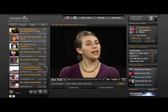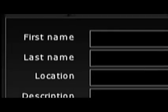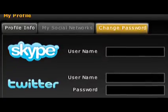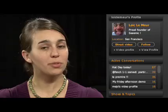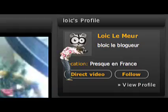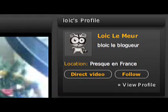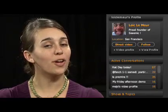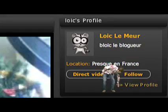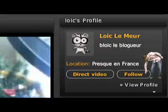Every user has a profile. You can set up your own profile by going to the settings tab and filling out all the information about yourself that you would like to share. If you would like to send a video specifically to one person, just click the direct video button in their profile. If you want to see who they're following and who is following them, click view profile. And if you would like to follow them, click follow.